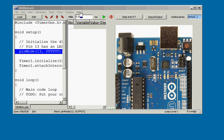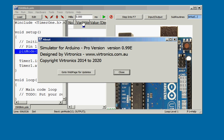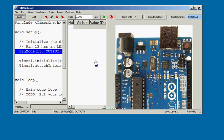Here is a simulator for Arduino version 0.99e. The timer interrupt has been added to the simulator.